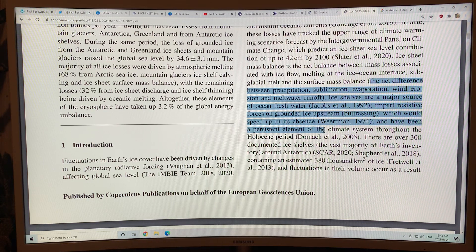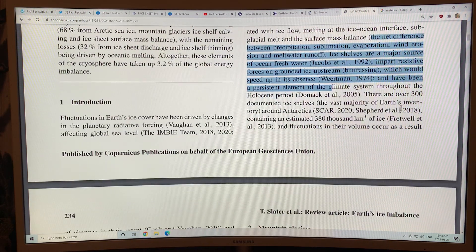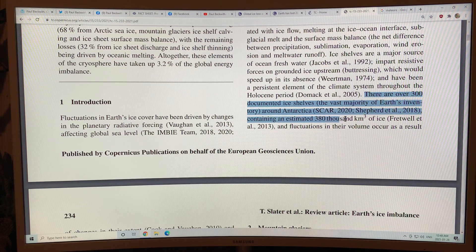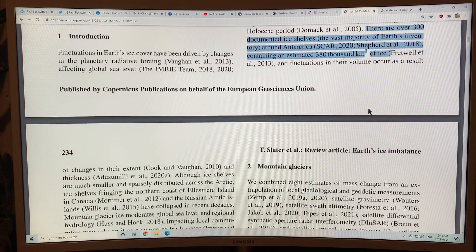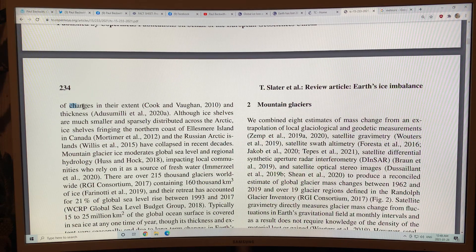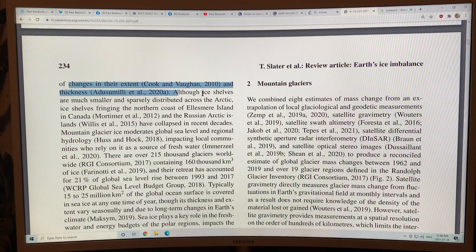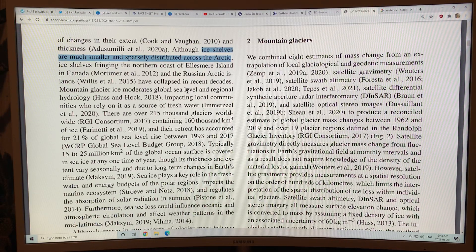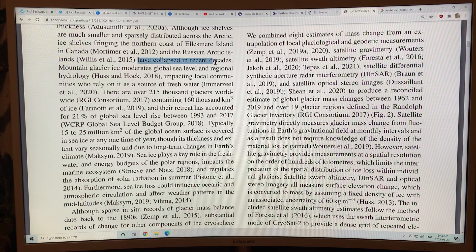There's over 300 documented ice shelves on the planet. Most are around Antarctica, and they have a huge volume of ice; fluctuations in this volume can occur as a result of changes in their extent and thickness. In the Arctic, the ice shelves are much smaller and more sparsely distributed, but the ones on the northern coast of Ellesmere Island and the Russian Arctic Islands have collapsed in recent decades.